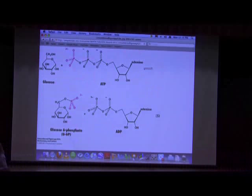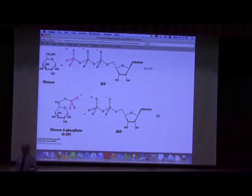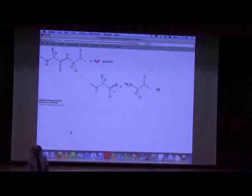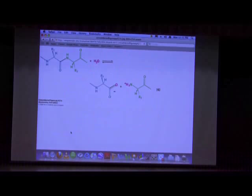The fourth type is a group transfer, where part of one molecule is transferred to another. I've talked about this already — it's the first step of glycolysis, catalyzed by hexokinase, where phosphate from ATP is moved onto glucose to make glucose-6-phosphate. The fifth type is a hydrolytic reaction. Hydrolytic reactions generally involve water to split something — for example, chymotrypsin cleaving peptide bonds requires water, so hydrolysis reactions involve using water to break bonds.